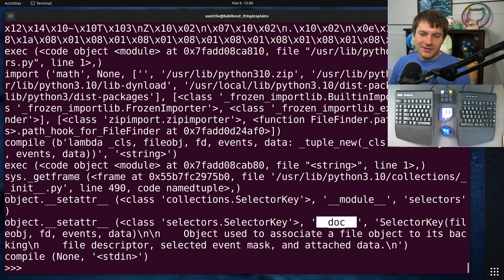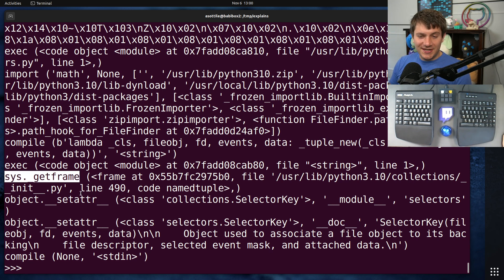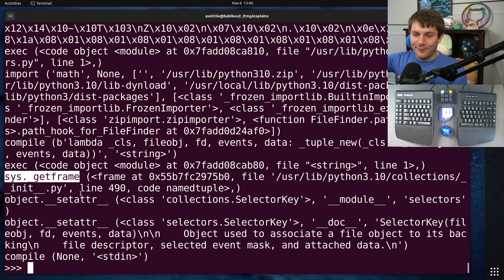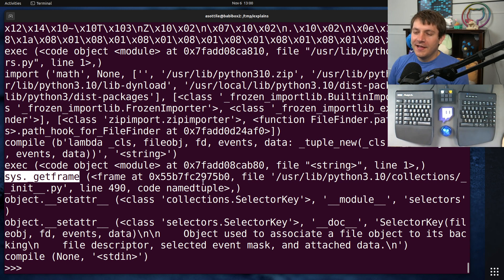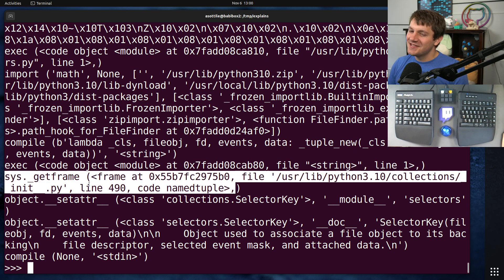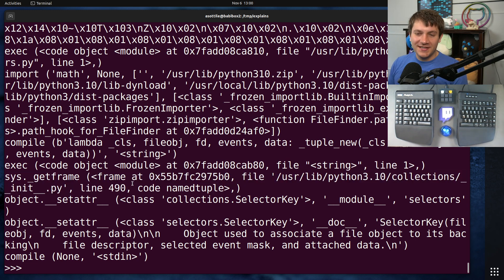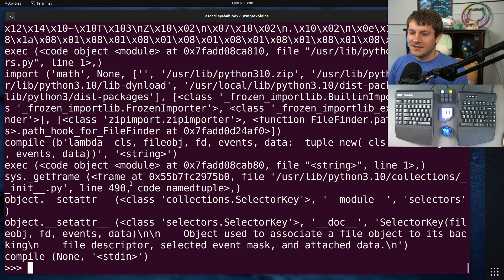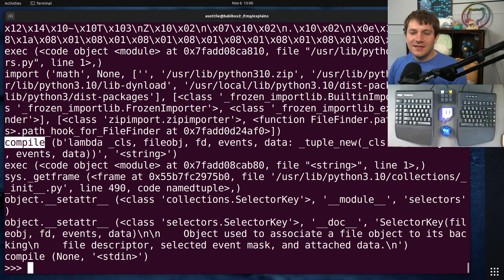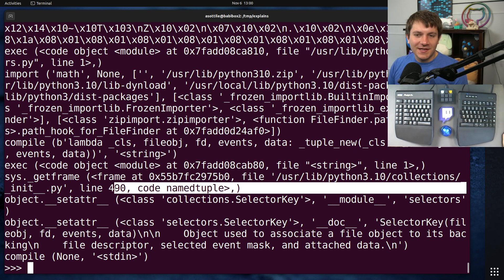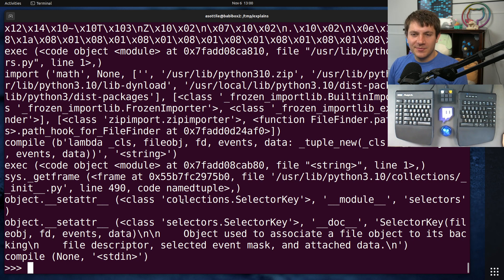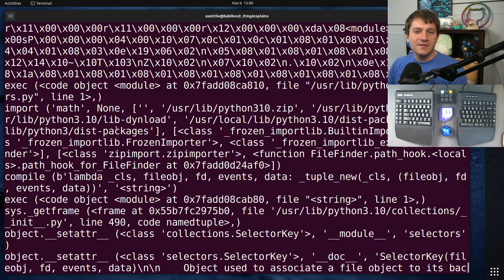Here's another security sensitive function, which is sys.get frame. This is trying to do a frame jump and look at its caller to figure something out. This is actually for building a name tuple, so it's not that nefarious, but it is something that you might want to look into if you're writing a security sensitive operation. We also see the compile events from our name tuple building. I don't actually know which name tuple it's building, but who knows?